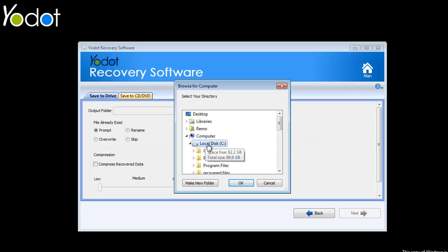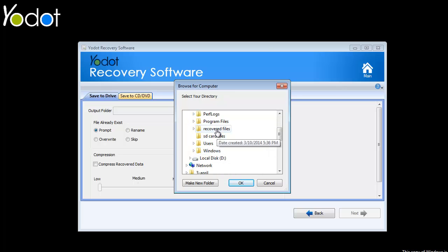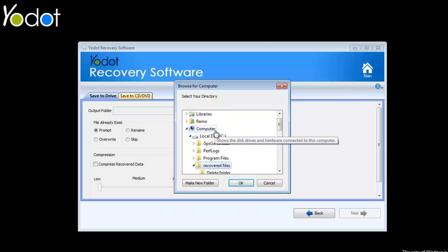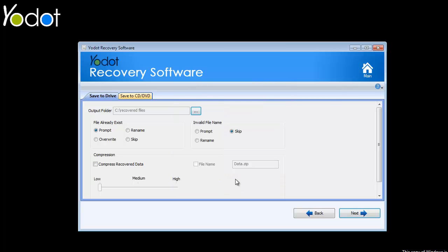In addition, this recovery tool gives you an option to compress the recovered data in order to save disk space.